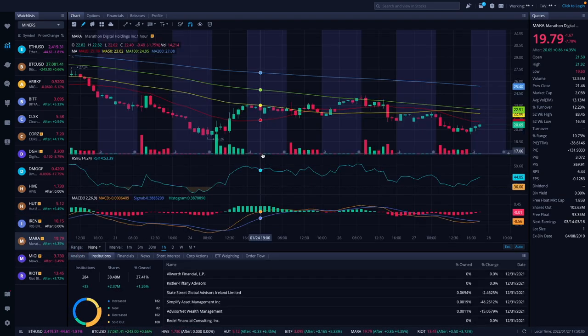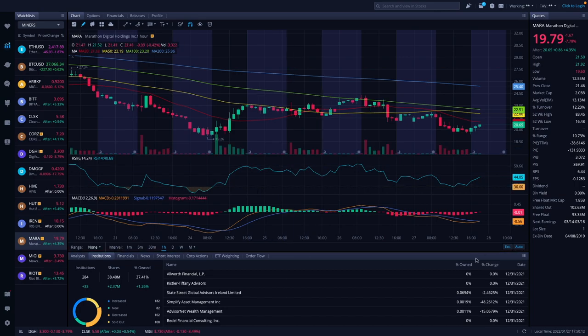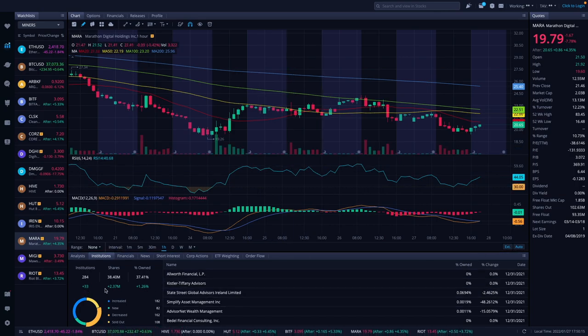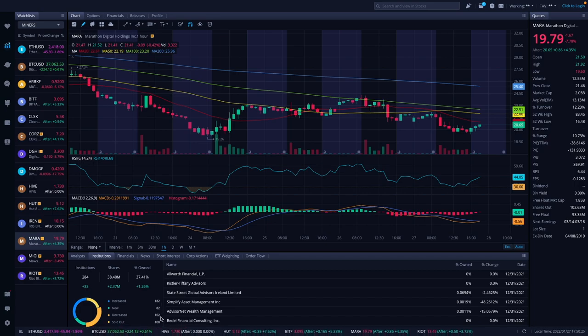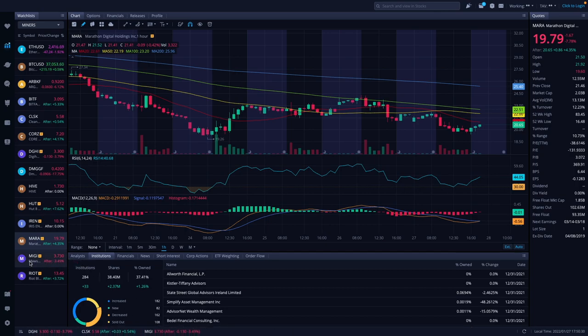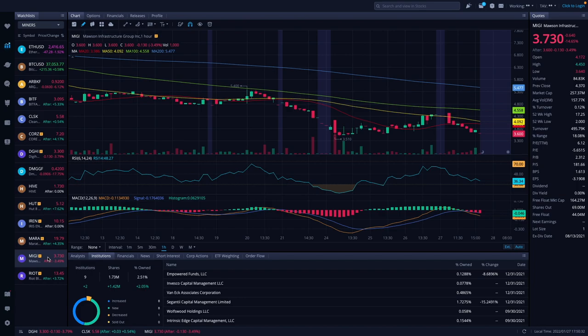Marathon was down 7.78% to $19.79. It's now in after hours up 4.35% to $20.65. We do have an update on institutions. Institutions increased by 33, shares increased by 2.37 million, and percentage owned increased by 1.26%. We had an increase of 182, new 82, decreased 162, and sold out 108. So overall a net positive on that.